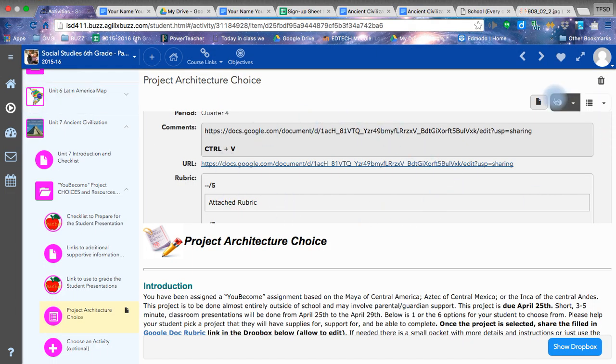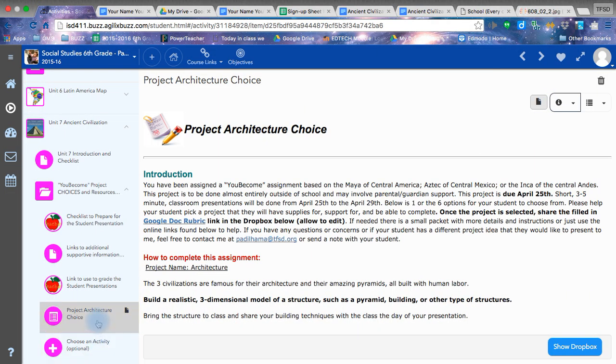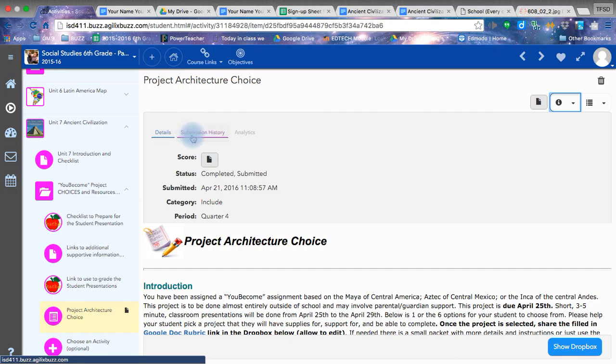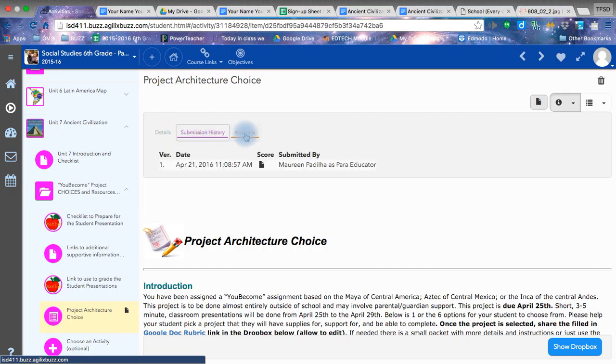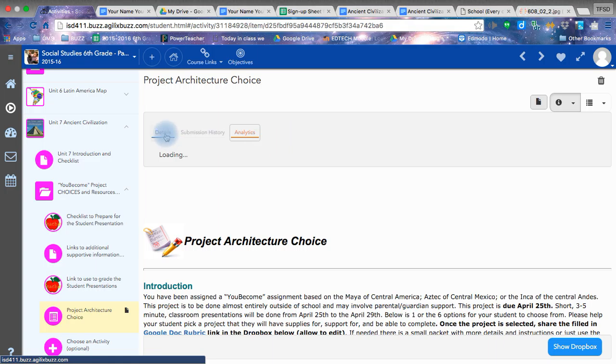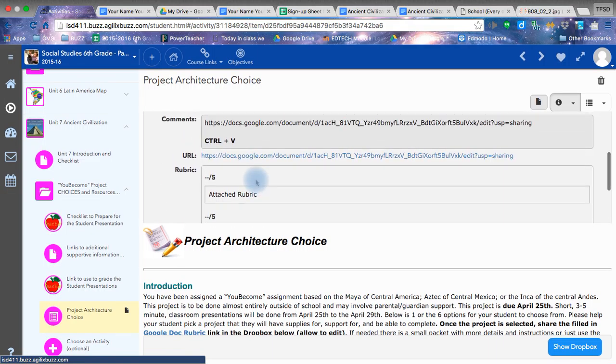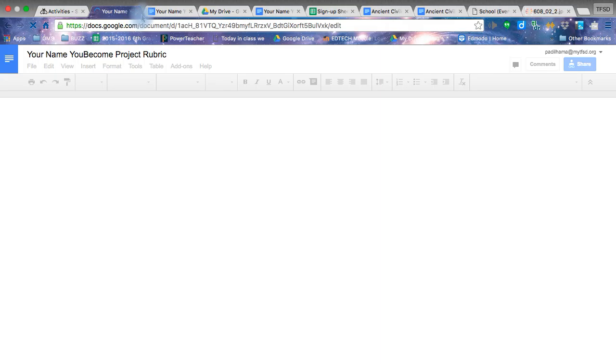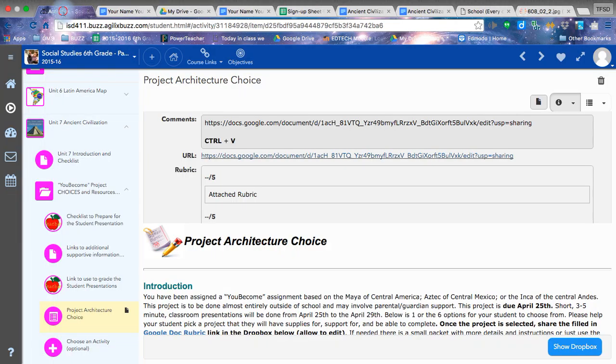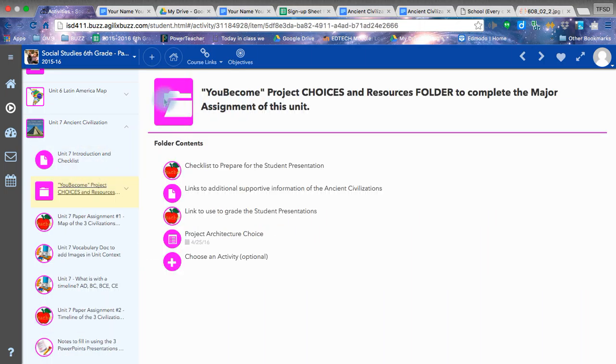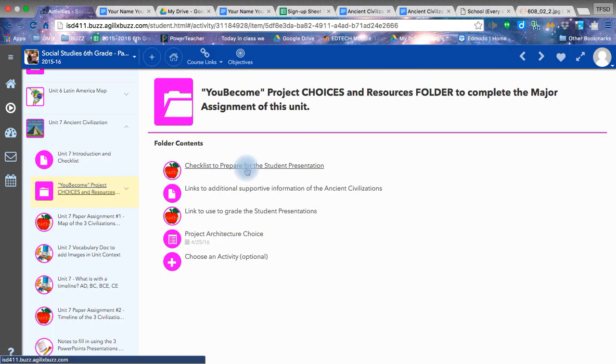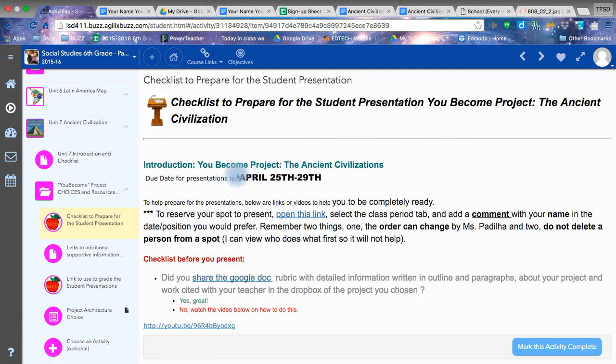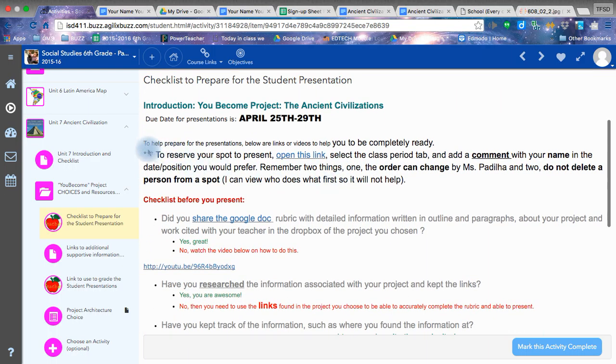Again, how I found that was I clicked on my assignment, went over here, clicked the I for information, which shows the details, my submission history, and analytics. However, that's not what you worry about at the moment. You're going to worry about this button. That is the link to open up the Google Doc. Now that we got that much done, let's talk about in Buzz, how do I make a choice of when I'm going to present? Back to the You Become folder.